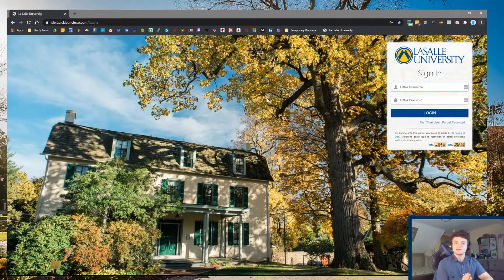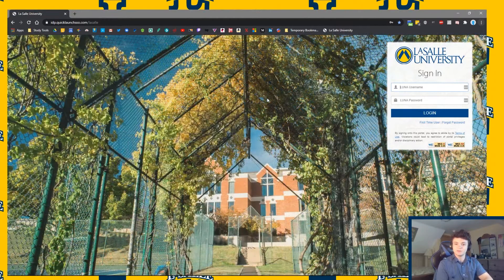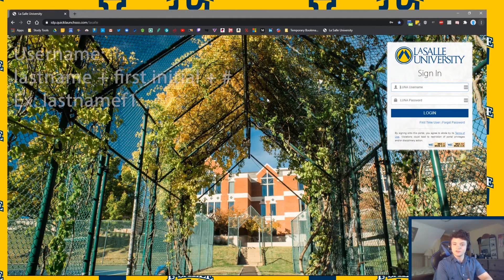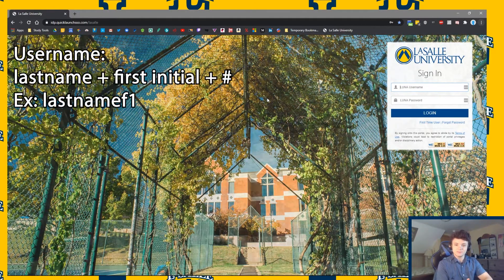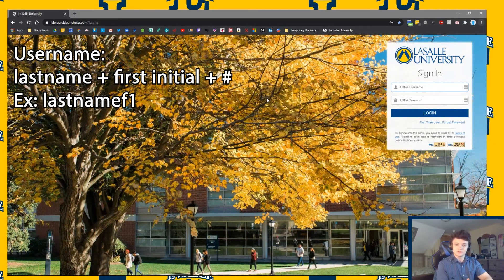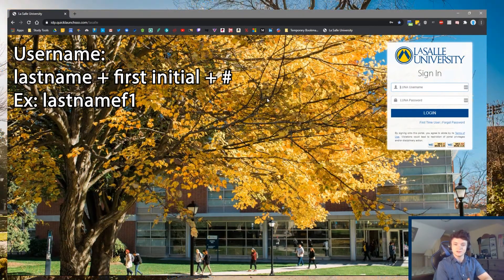To gain access to your MyLaSalle account, you must first sign in with your LaSalle University assigned username and password. By default, your username should be your last name, followed by the first initial of your first name, followed by a number assigned to you by LaSalle's Academic Technology Department.